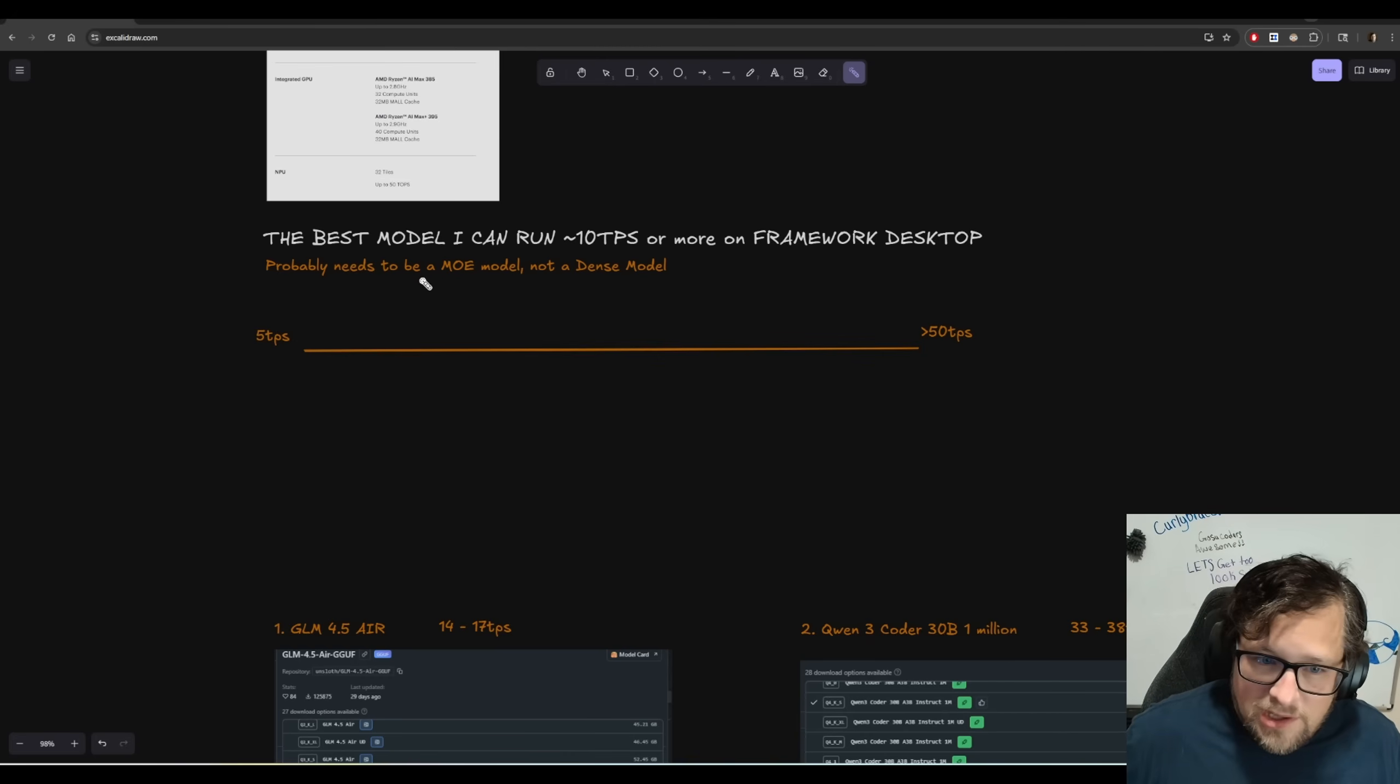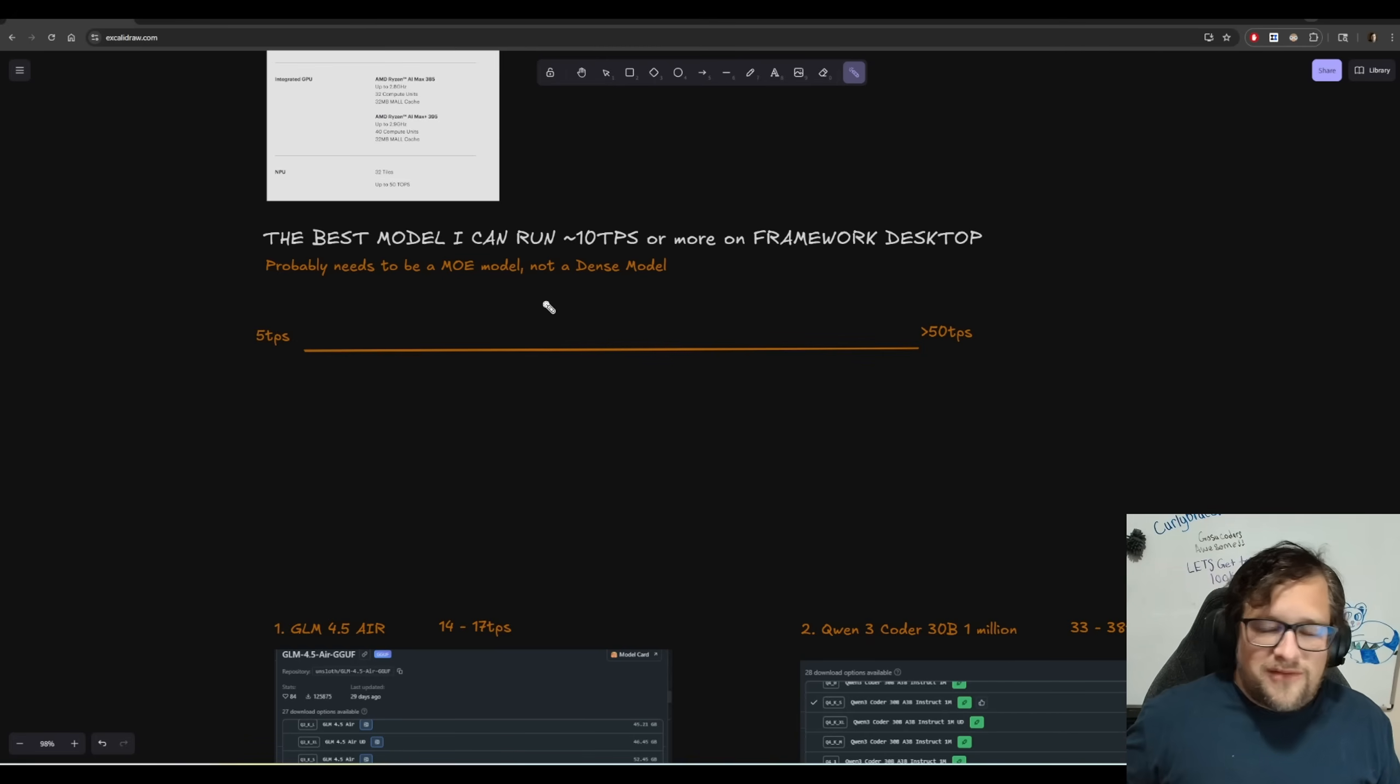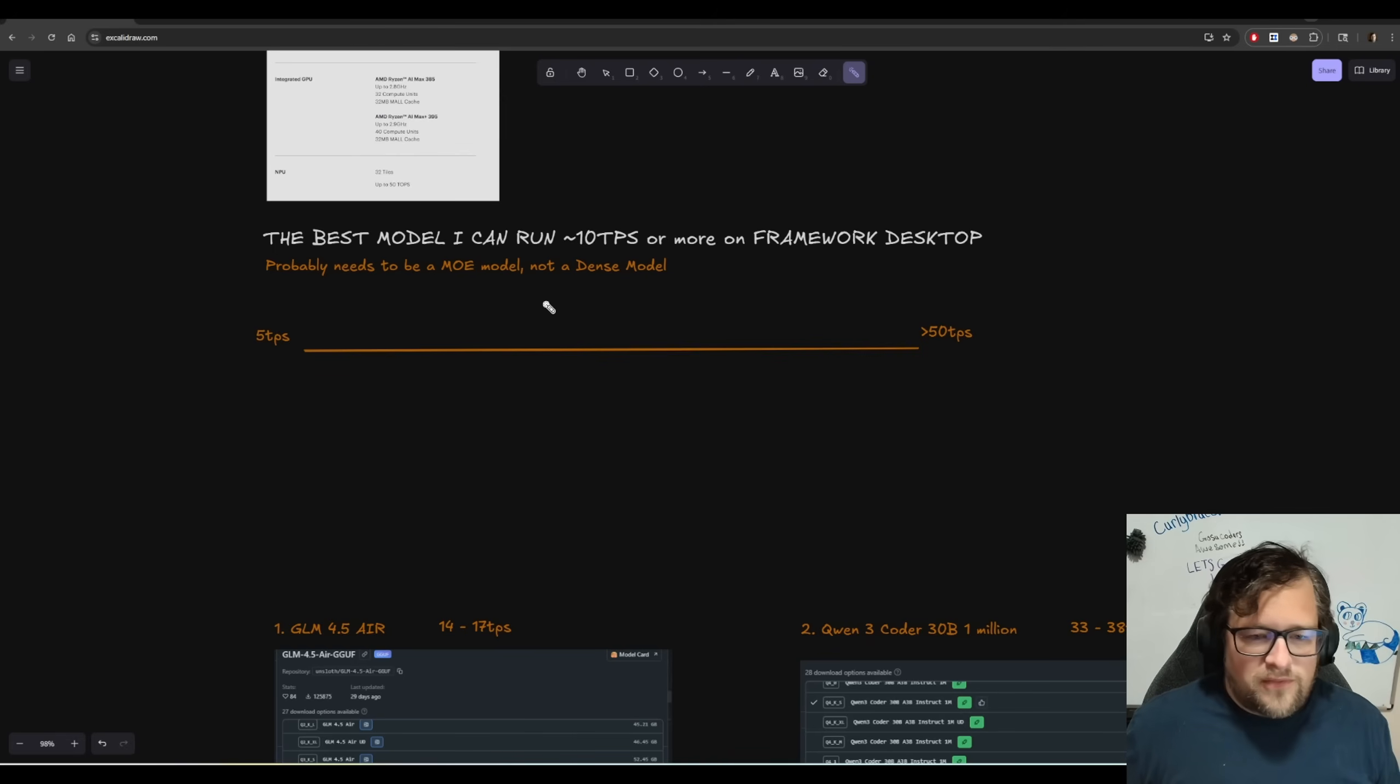I'm hoping we get an MOE model from Quinn. That's like a 70B, ideally 120B. Man, that would be freaking awesome if we could get one that's a little bit better.